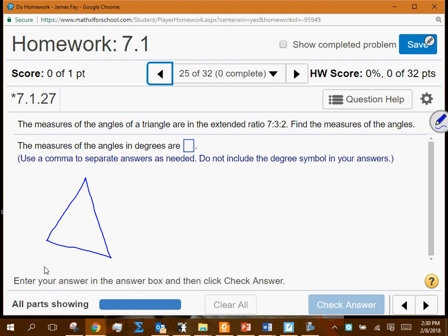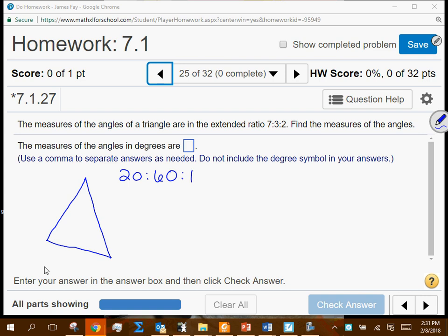Maybe the angles were 20, 60, and 100. Do all those have a common factor? Those would all go down to 2, 6, 10 — and then further to 1, 3, 5. So if those were the three angles, the ratio provided would be 1 to 3 to 5. Obviously those are not the answers for this problem, but that's the idea we want to think about.